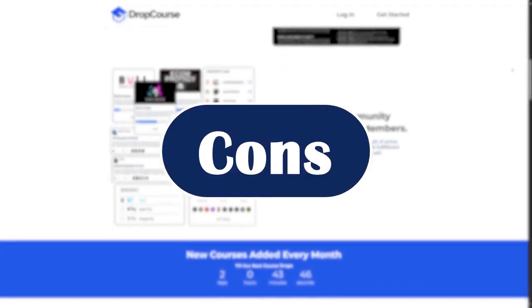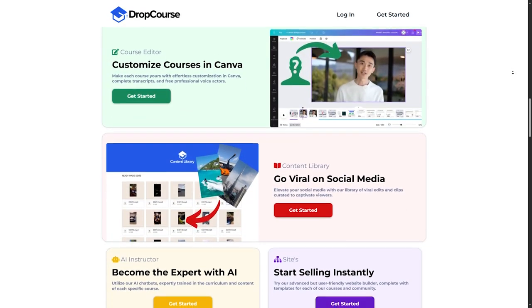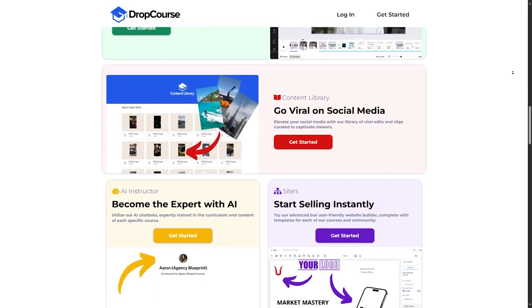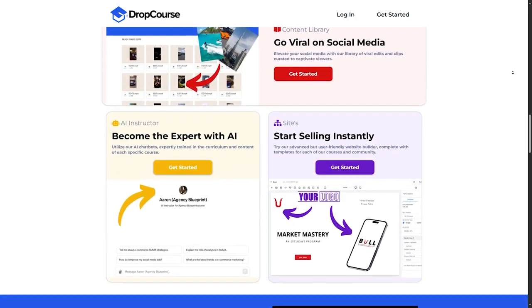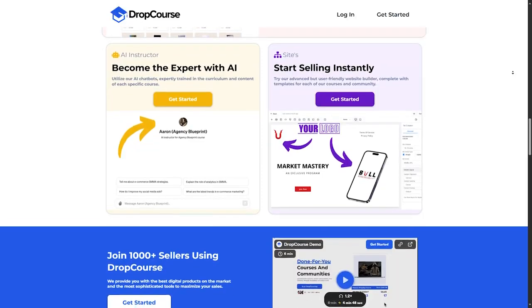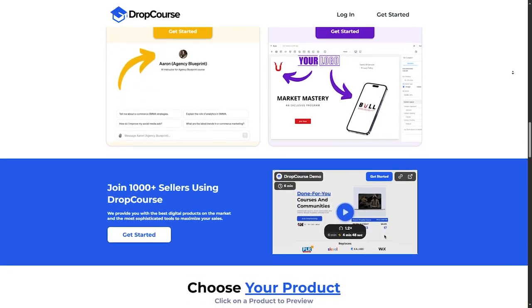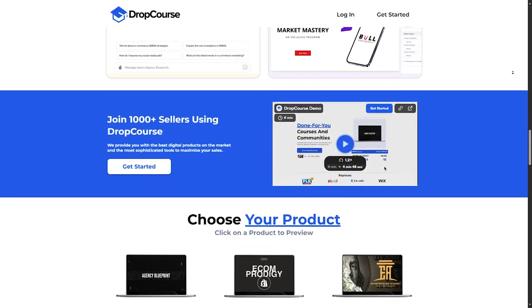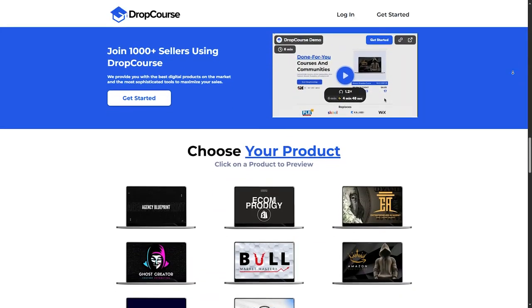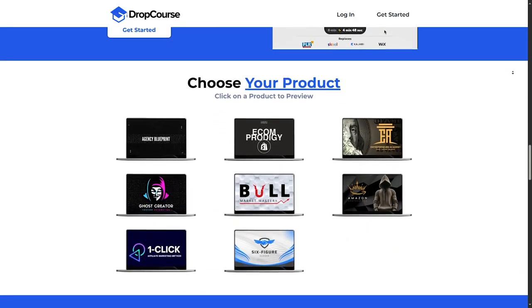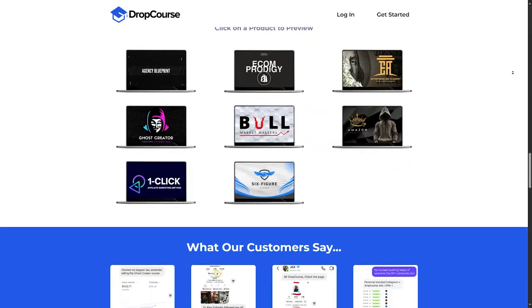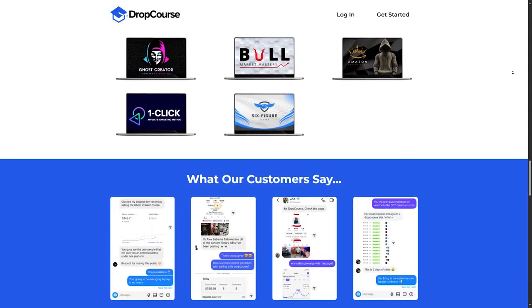Now, let's look at a few cons. First, you have the quality variability, and this is something normal. The courses on DropCourse.io vary in quality. While some are very informative, others might feel a bit lacking. It's essential to look for user reviews before purchasing in order to avoid spending money on less informative courses.